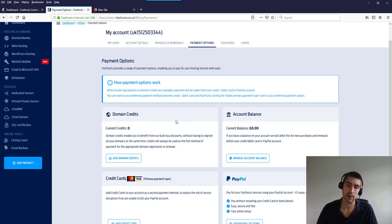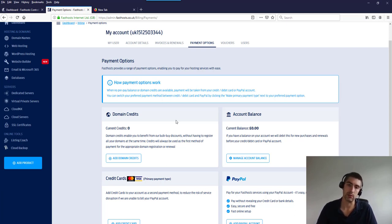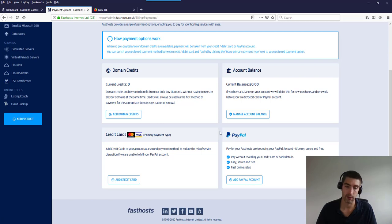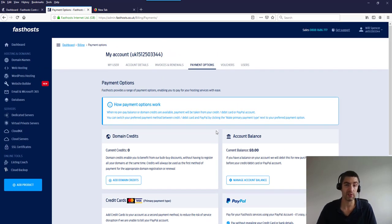Domain credits allow you to buy a big batch of credits, and every time you renew a domain you use one credit. It's generally cheaper than renewing a domain name individually each year, so it's useful if you buy a lot of domain names. Account balance is fairly self-explanatory — you add money to your Fasthosts account and it's used before your credit card or PayPal agreement. That's really it for this section, so let's move on.